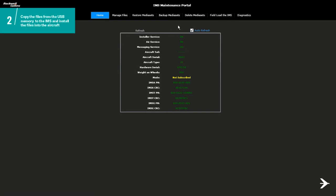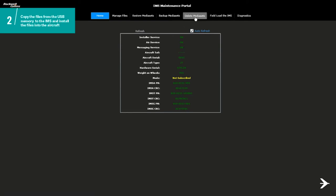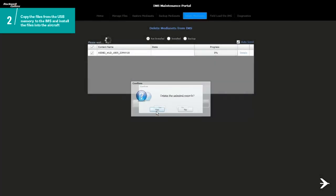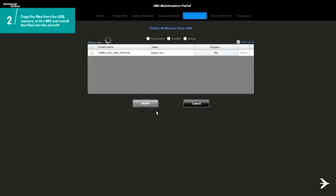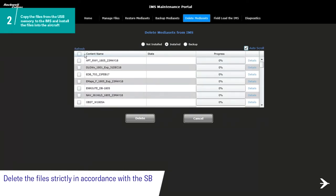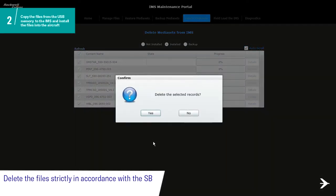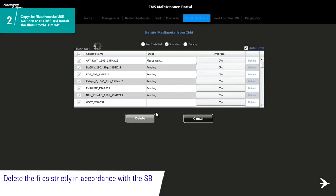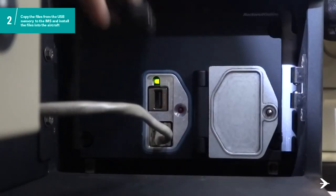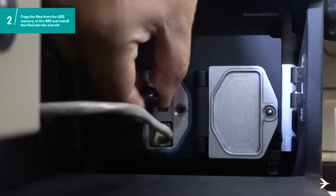On the IMS Maintenance Portal page, select Delete Media Sets. Make sure that the Not Installed option is selected. Select all the files listed on the screen and click on the Delete option. When the file is fully deleted, the progress bar shows 100% with a green indication. Click on the Install option, select all the files that are in accordance with the SB, and tap the Delete option to start. When the files are fully deleted, the progress bar shows 100% with a green indication. Put the USB identified with IMS files label on the IMS.